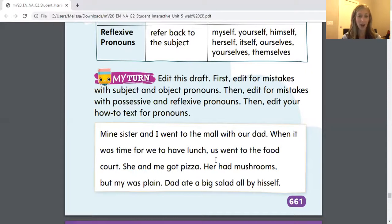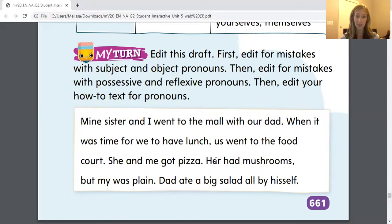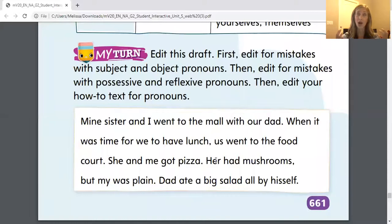Let's go ahead and read this paragraph. It says: 'Mine's sister and I went to the mall with our dad.' That doesn't sound right. 'When it was time for we to have lunch, us went to the food court. She and me got pizza. Her had mushrooms, but my was plain. Dad ate a big salad all by himself.' You can see I'm even making errors reading this because it's so hard for me to read it incorrectly.